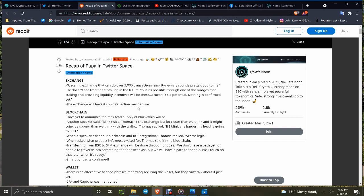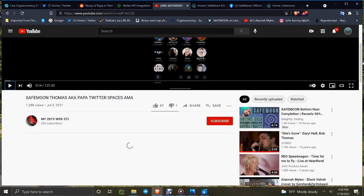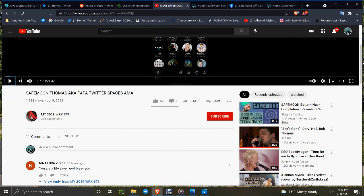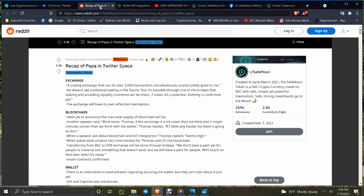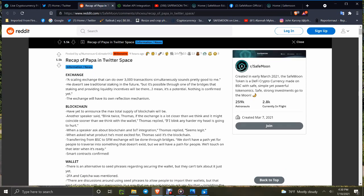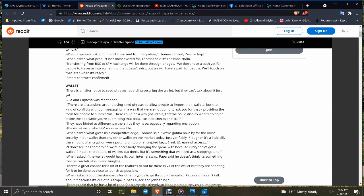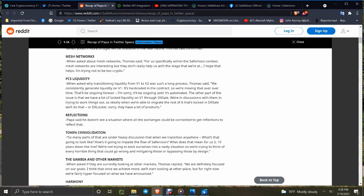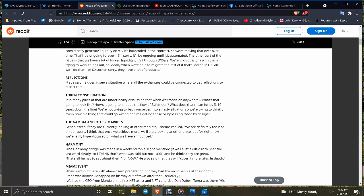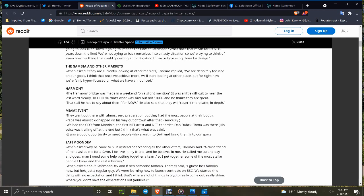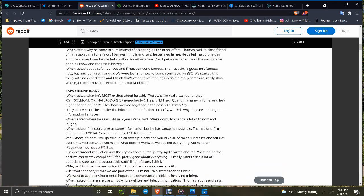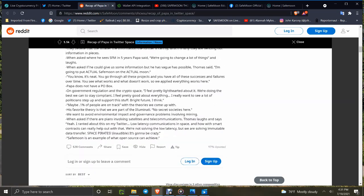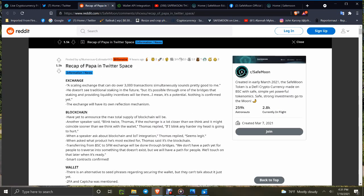Here's a recap of Papa in the Twitter space. Steven did a great breakdown AMA and one of the guys put it up in video format. This link I will put here so you can watch and listen if you want. My 2019 WRX STI channel put it up nicely. I will include this breakdown so you can read it.